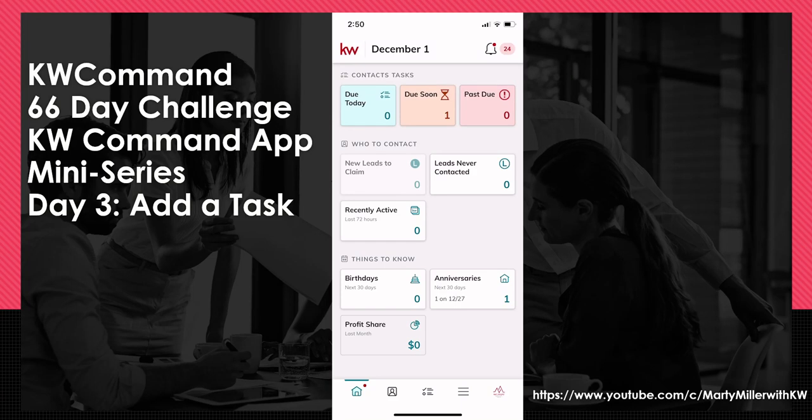Good morning, Keller Williams, and welcome back to the KW Command 66 Day Challenge KW Command App Mini Series. Today is day three.